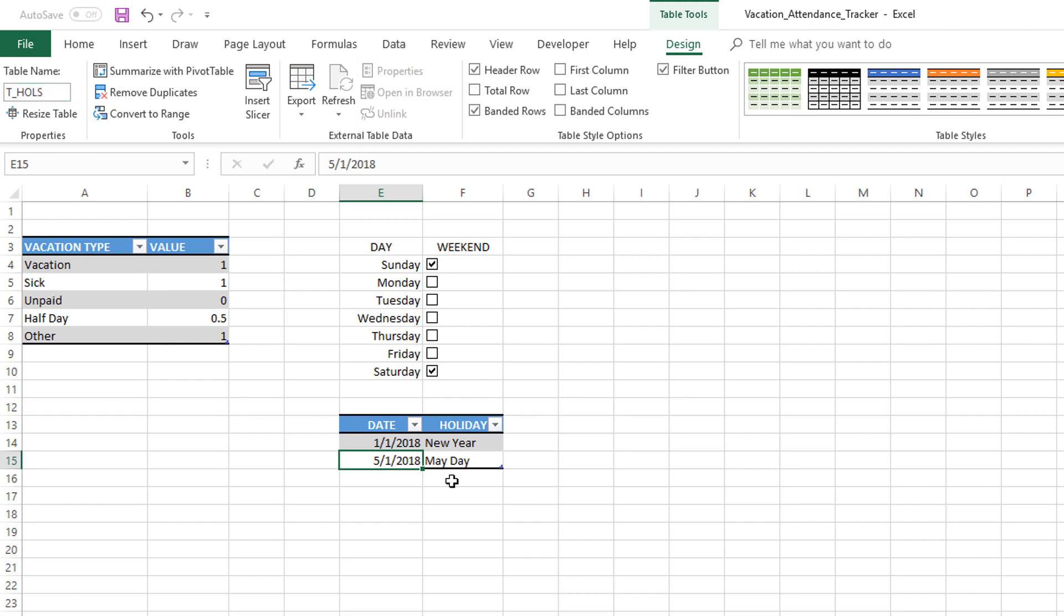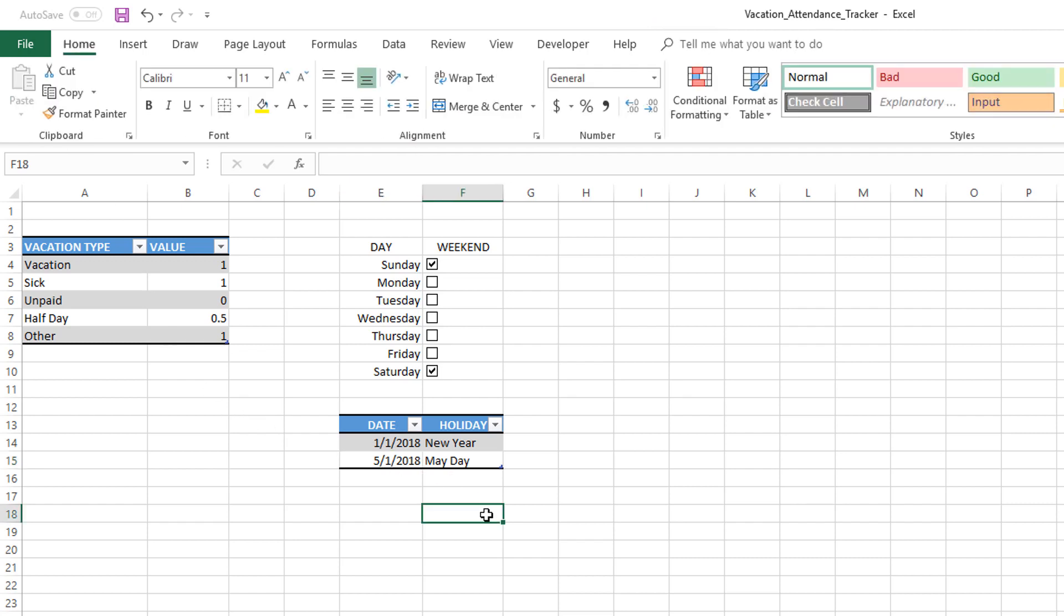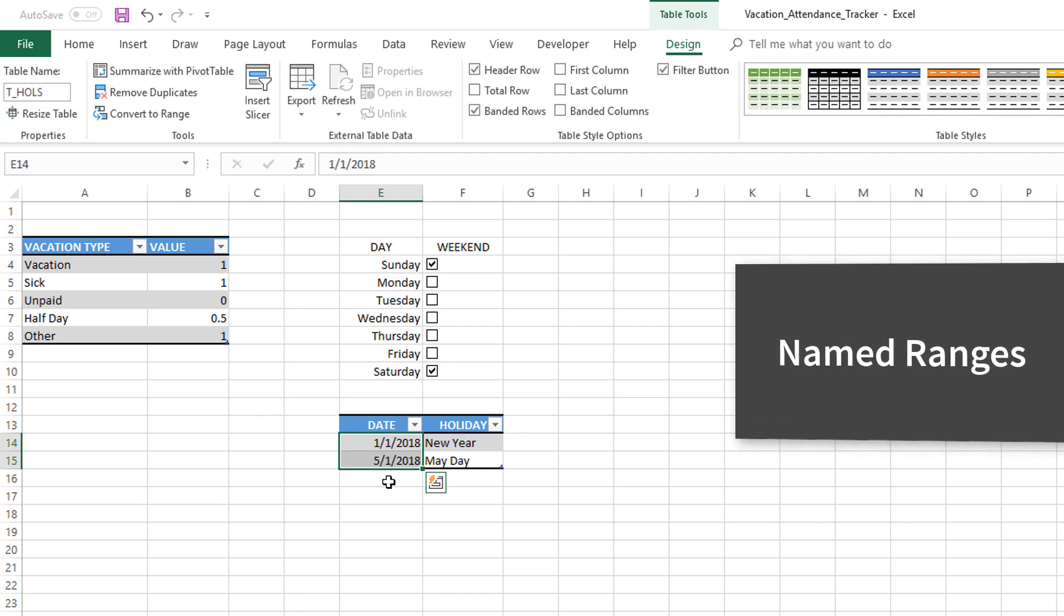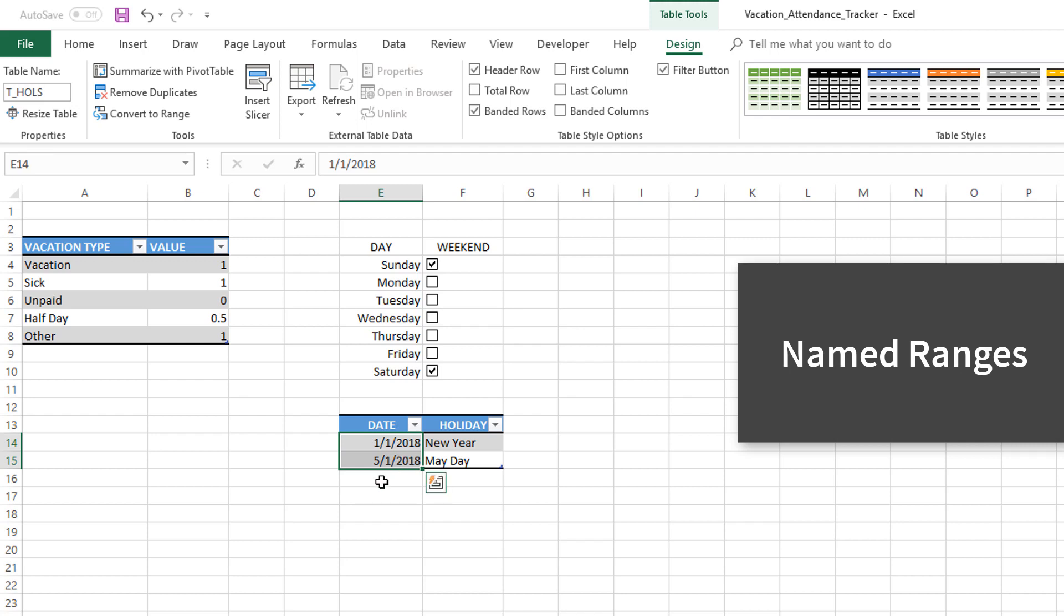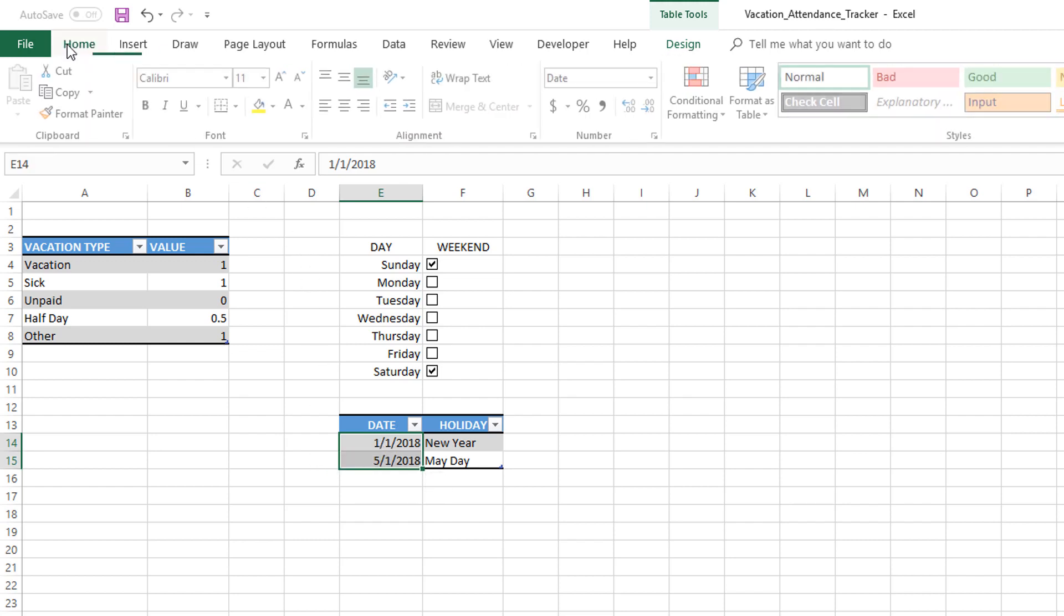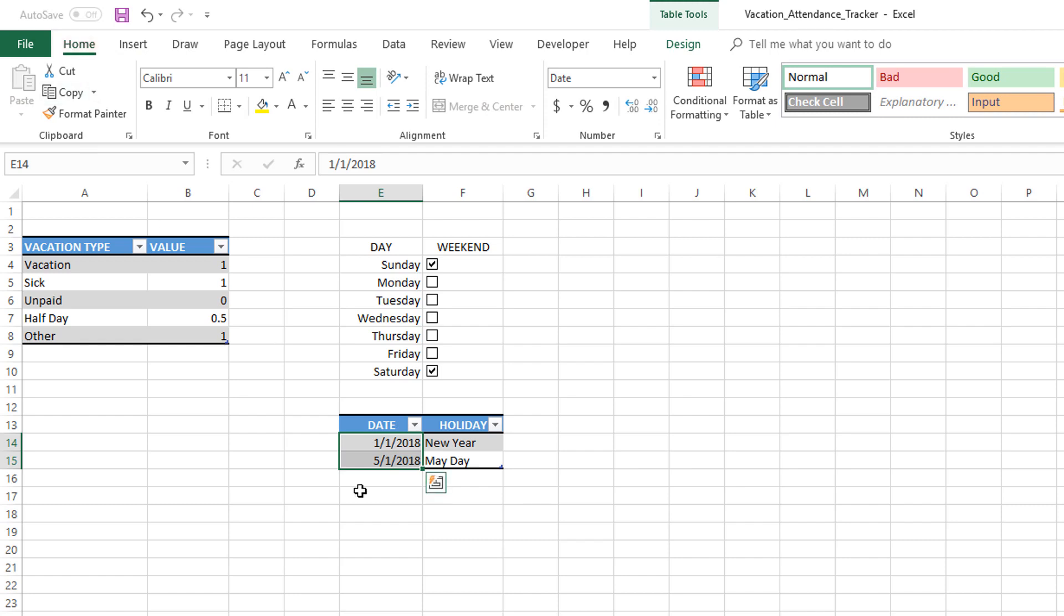Another thing we will learn here is we can create lists. Lists are named ranges. For example, I'm going to select these two cells because that's my list of holiday dates right now. Once I select these two, I should go to the Home ribbon.